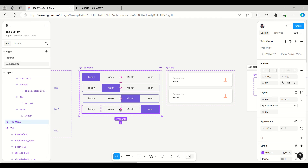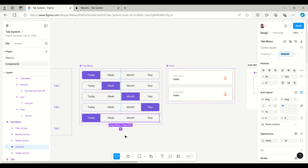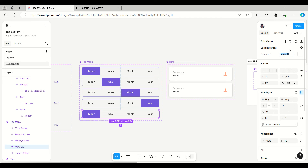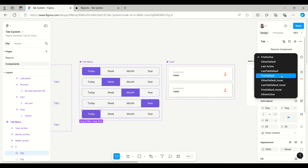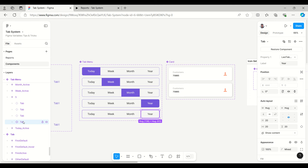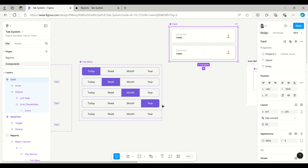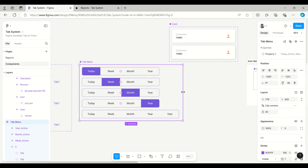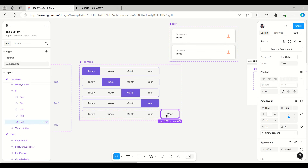Let's see how to add more tabs. Here is the tab menu I created and I'm going to make one more variant. I'll name this variant 'five'. The first tab button is active, so I'll make it default and add one more. I'll select this tab, copy it — this will be tab four — and the next tab will be the fifth one.